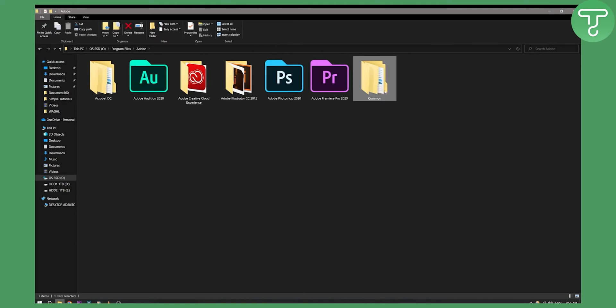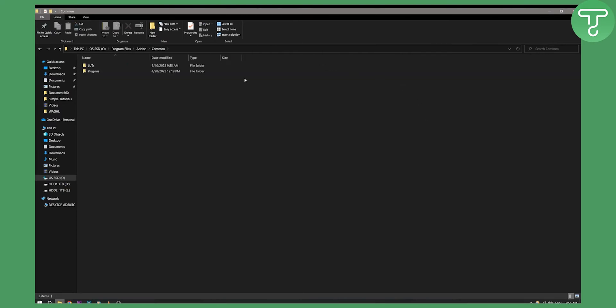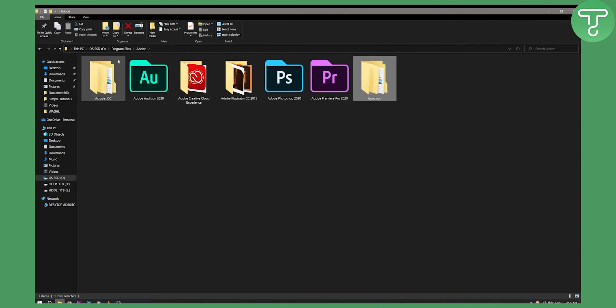Now if you don't have the common file, you can go to the common file or you can create a common file within this folder. So just go to the C drive, program files, Adobe and here create a common file right here.